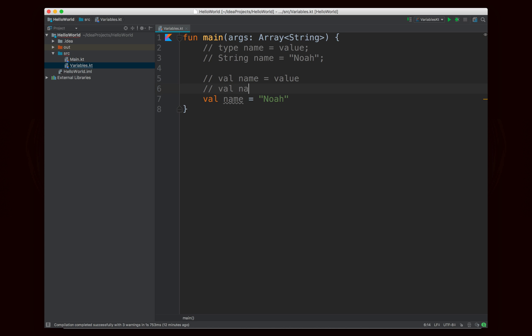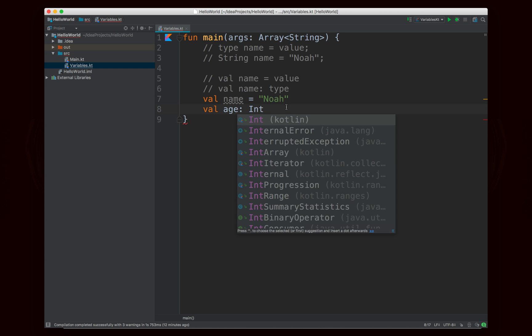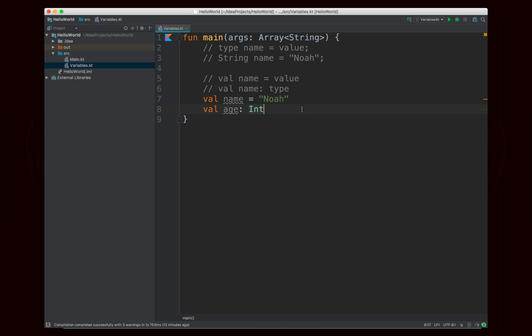So this type is actually not required. The only time it's required is when you don't actually give a value. So you can either write val name colon type, so for example I could say age is an int but I don't give it a value yet, or I could just say something like val name equals Noah and it's smart enough to figure out that name is supposed to be a string type.